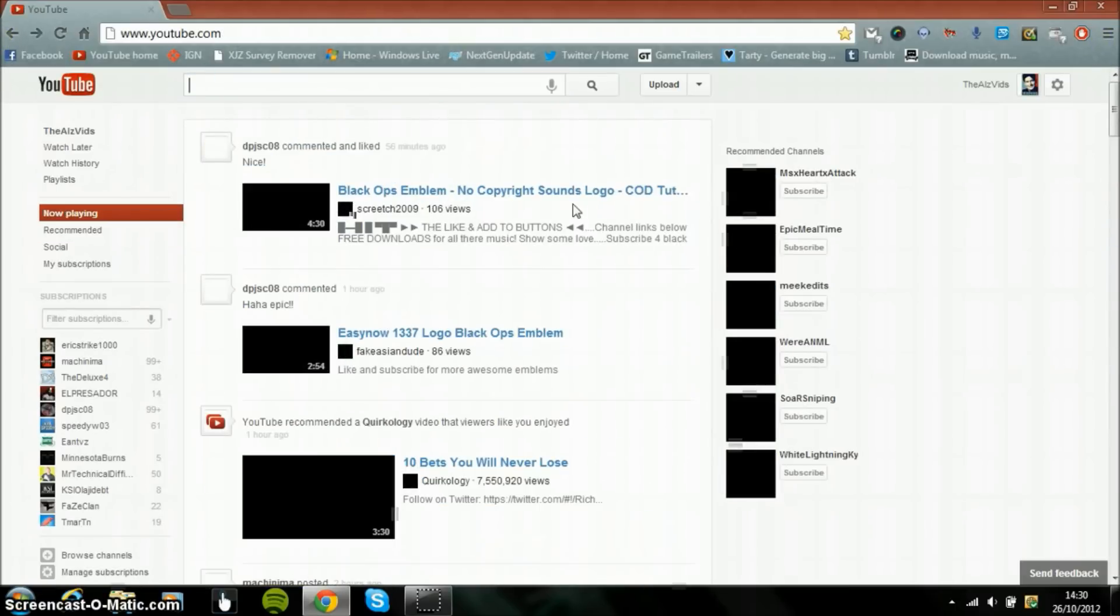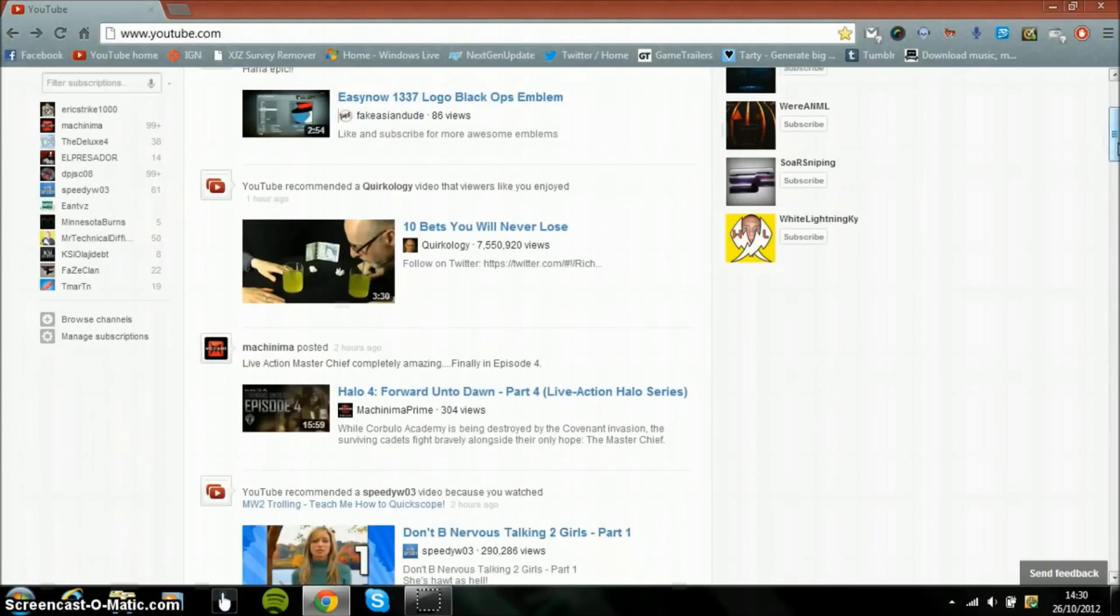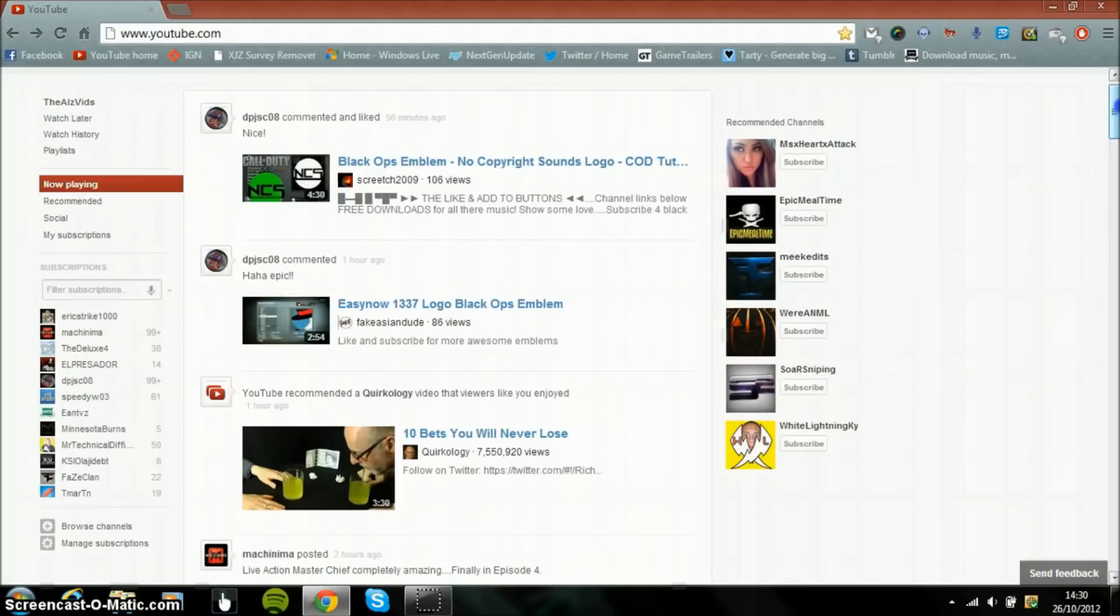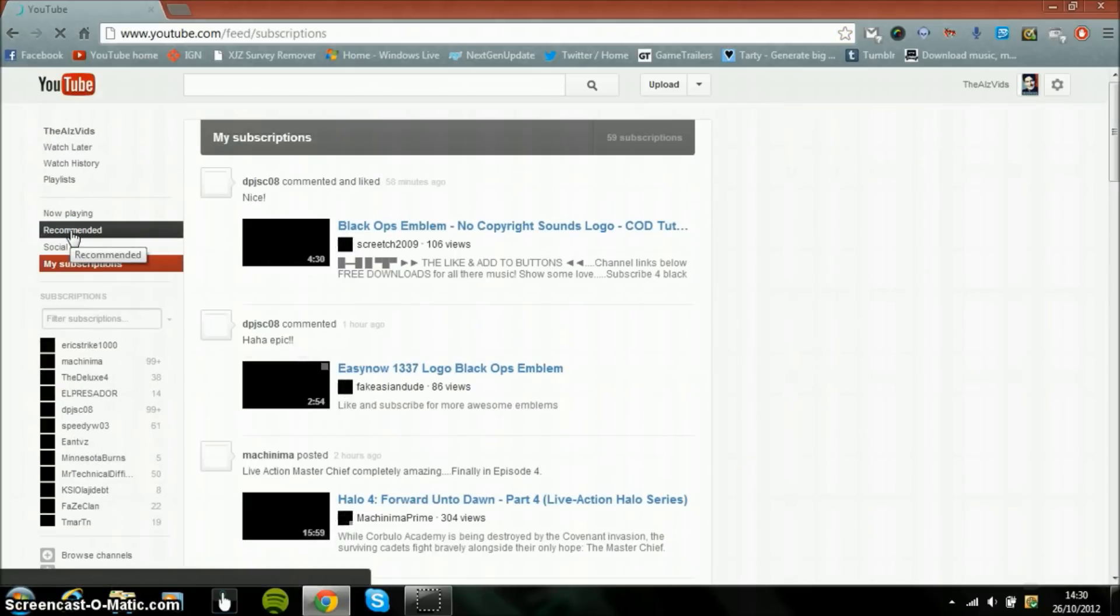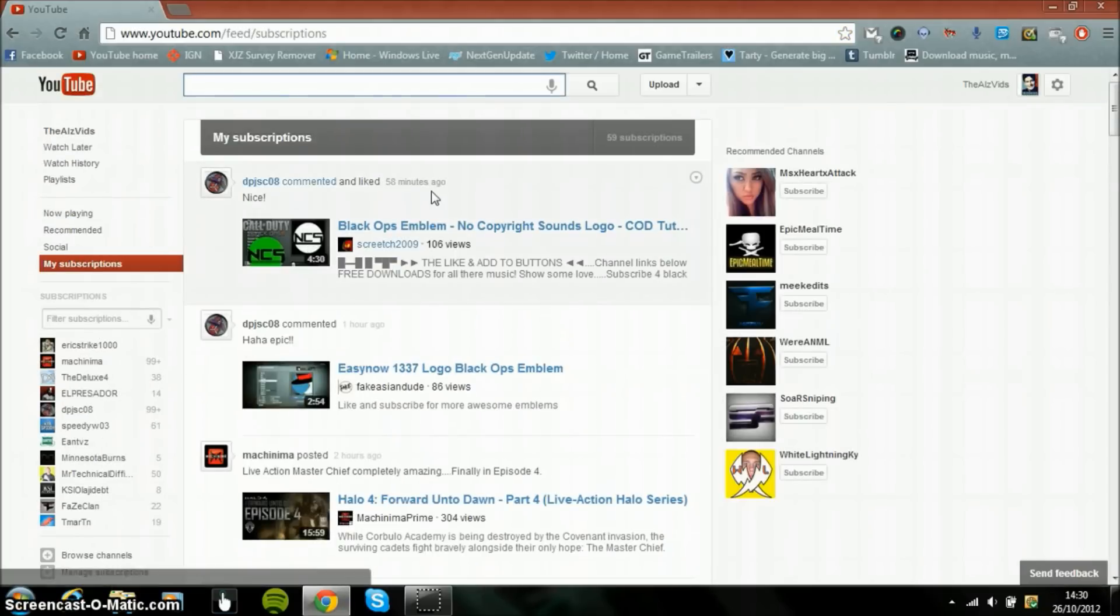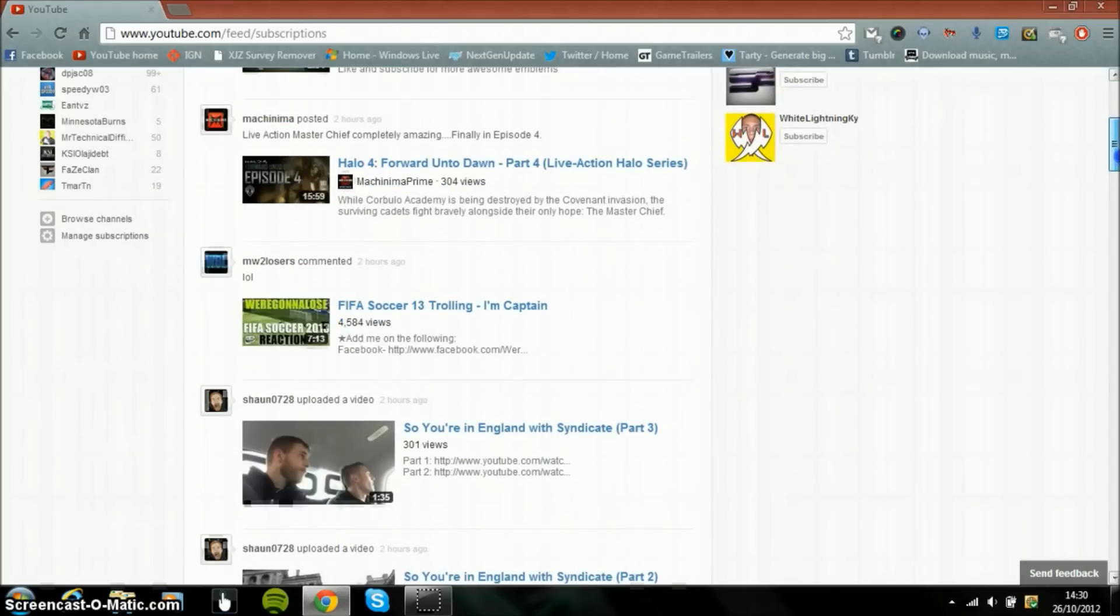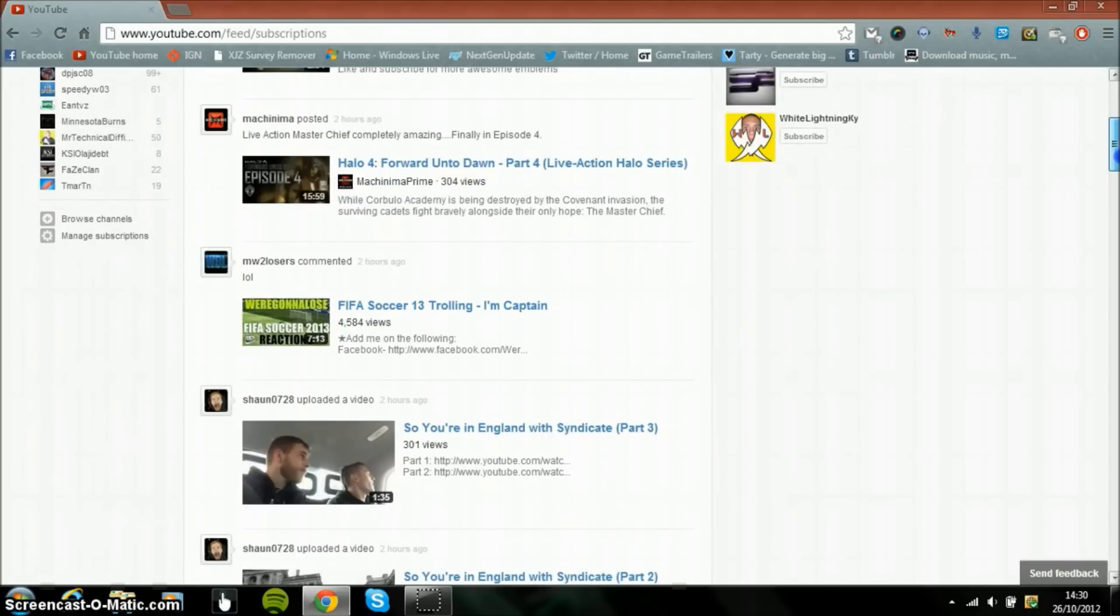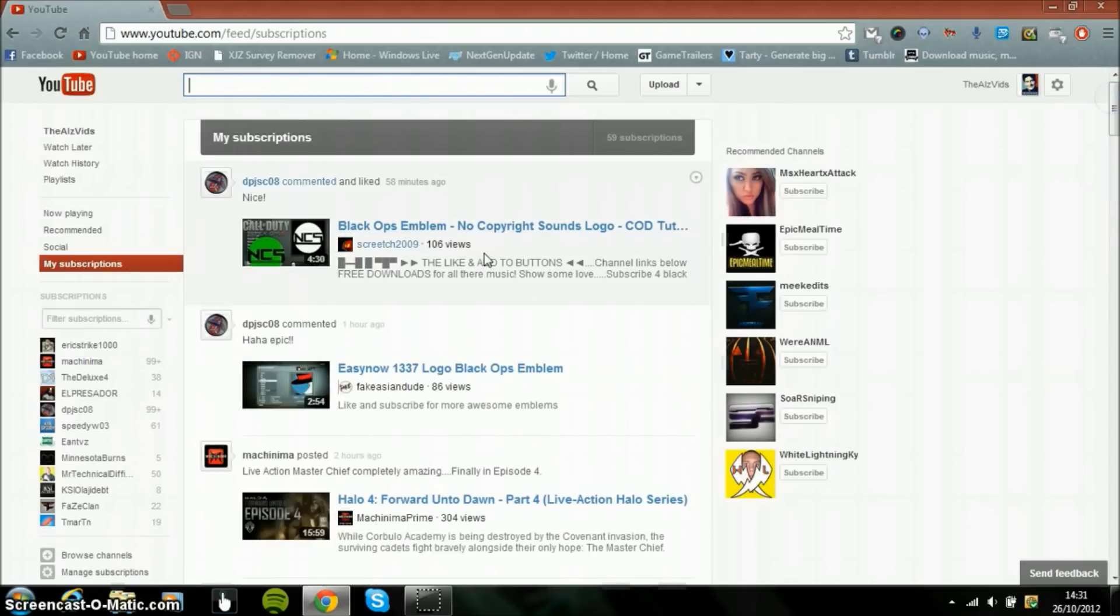And then also we have down here my subscriptions. So this is all the videos from my subscriptions which is basically the same as the home page, maybe a bit different.